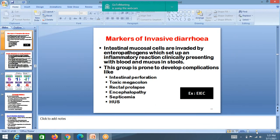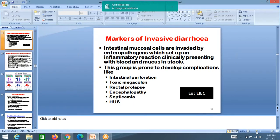Invasive diarrhea: mucosal cells are invaded by enteropathogens. Because it is invasive, there is inflammation and damage to the epithelium. There will be bleeding into the intestines seen in the stool, along with mucus. This group is prone to develop complications like toxic megacolon, rectal prolapse, and septicemia. Hemolytic uremic syndrome can also occur. The common example is enteroinvasive E. coli.